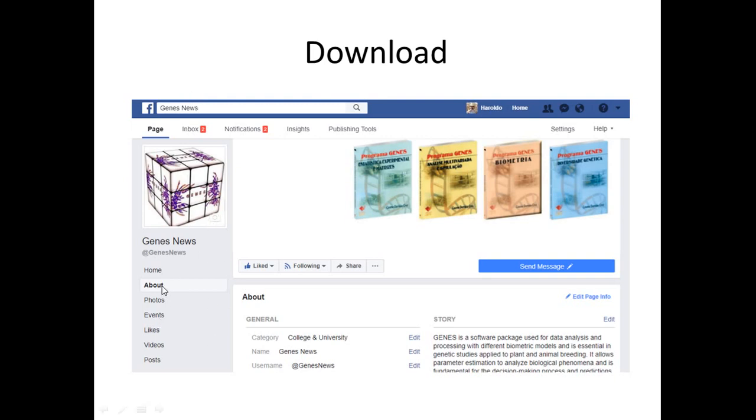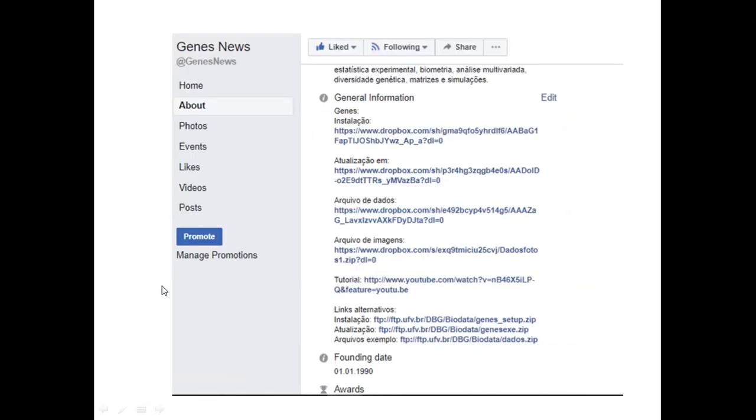Once you're here, you click on About, and then it will show you all these informations. Here, in General Informations, you can click Read More or See More.